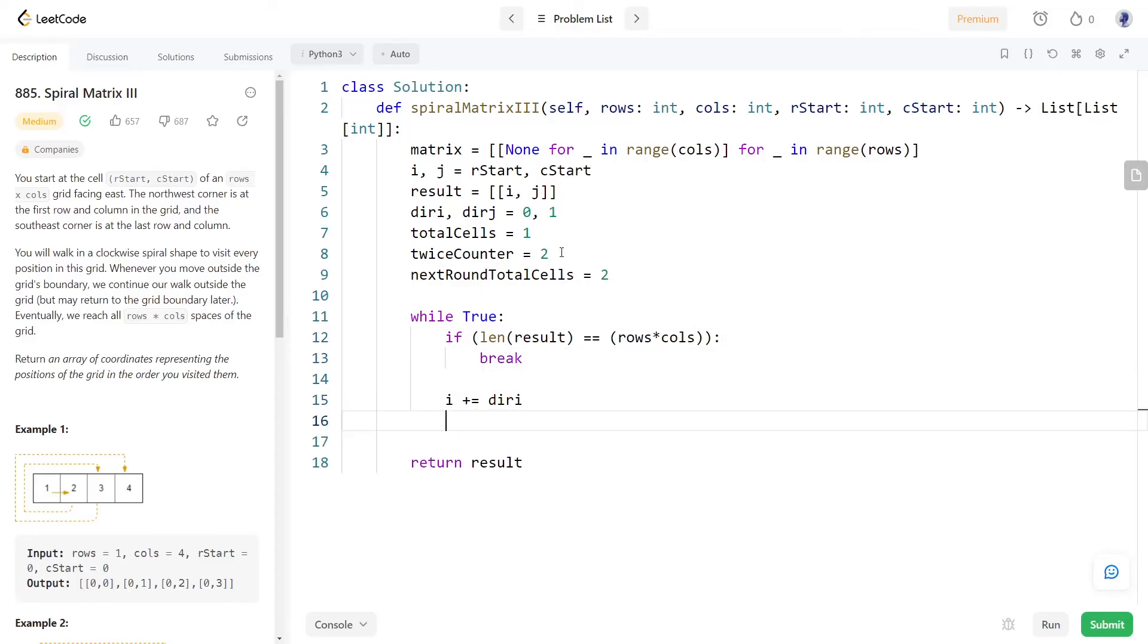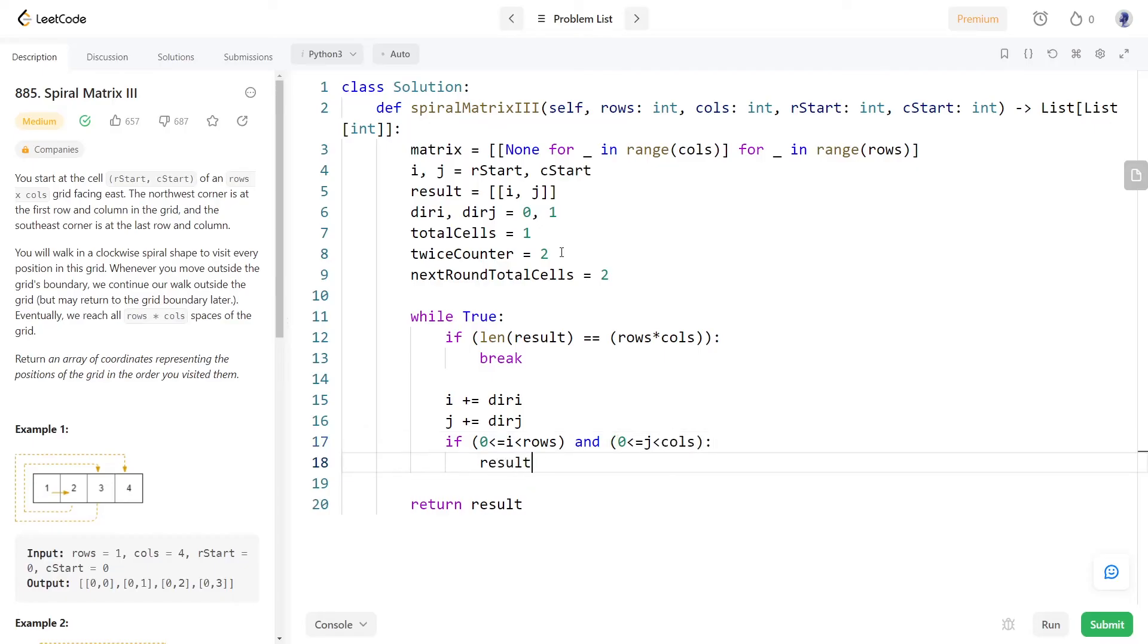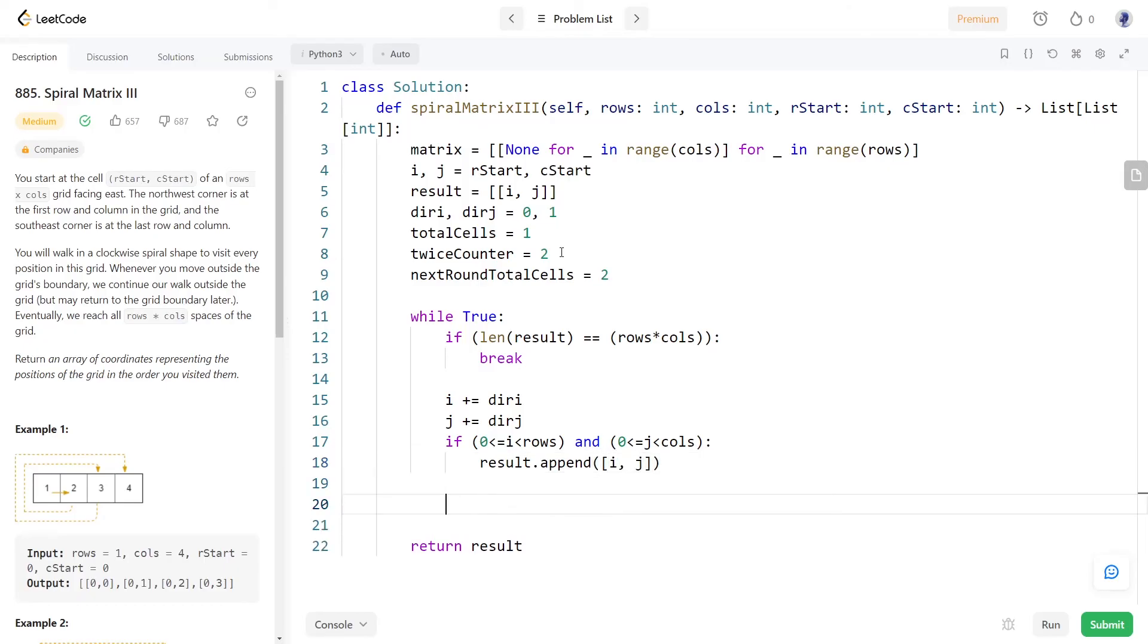Now since the spiral path can even go out of the matrix we must make sure to add the indices to the result array only if the indices I and J are inside the matrix. During each iteration we will decrement the number of cell visited.